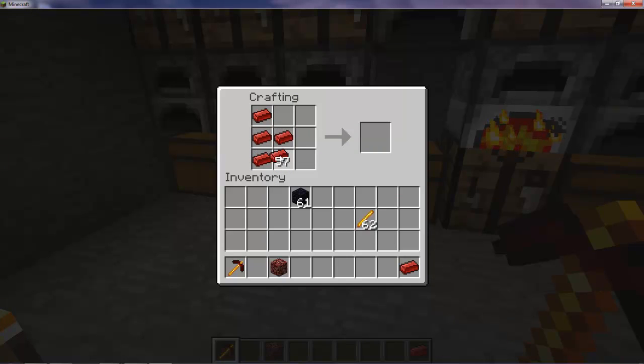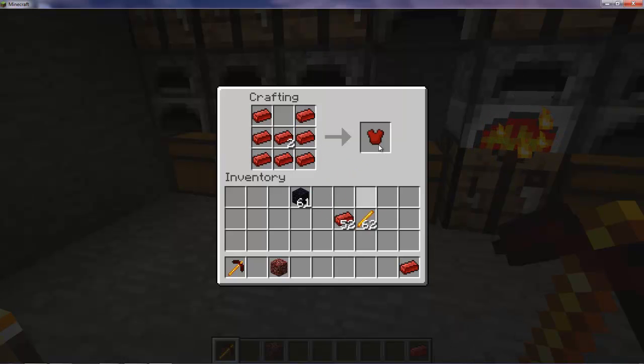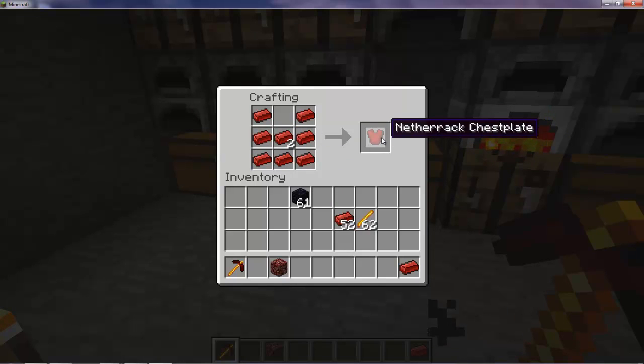There you go. Armor. A nether rack chest plate. So there you go guys.